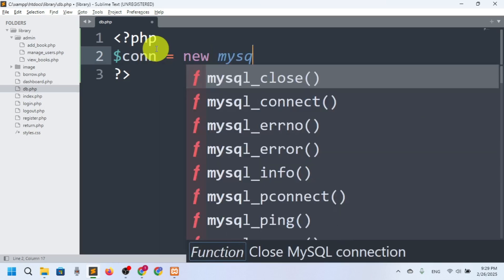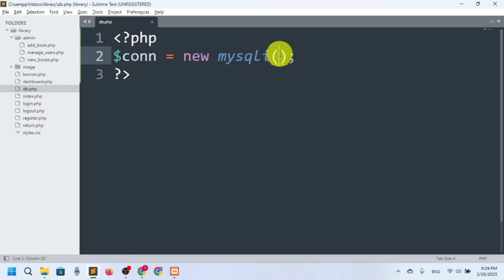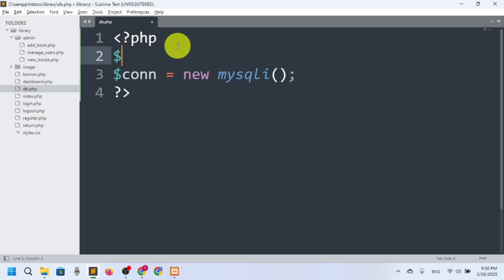We can create a new connection, but in the mysqli function we need four parameters: one for the server, one for the username, one for the password, and one for the database name. Let me create all the variables here so that if anything changes, I can update them easily.